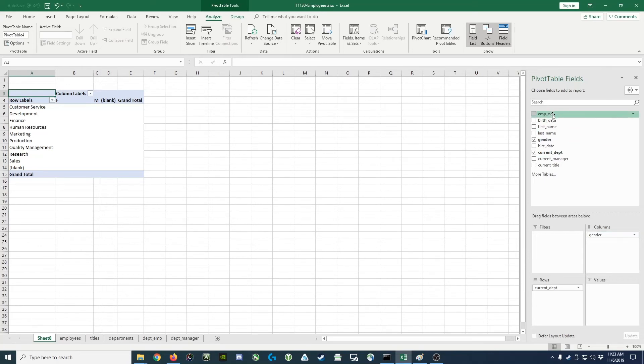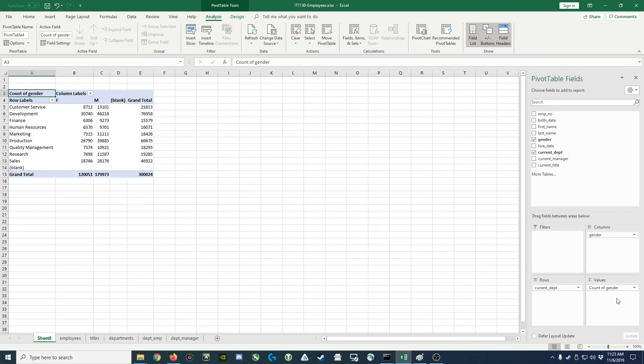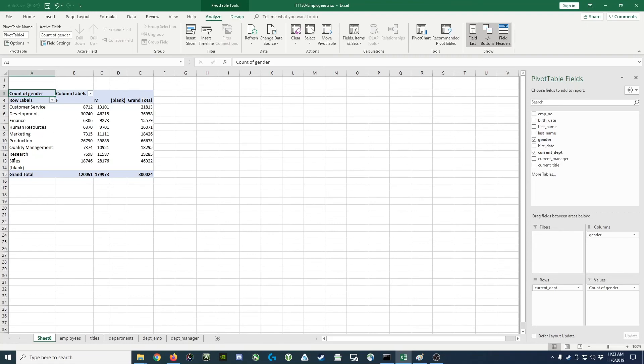We could count the employee number. We could count the birth dates, the names, or what makes the most sense is we could count the gender. And when we drop this in here by default, it automatically does a count of that item. So here we go. Here's our result for the gender summarization by department.